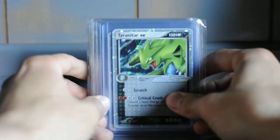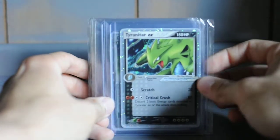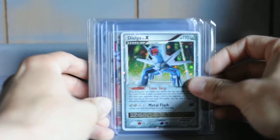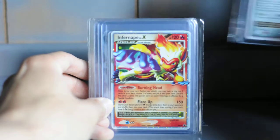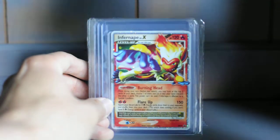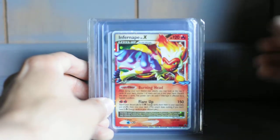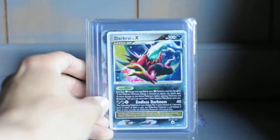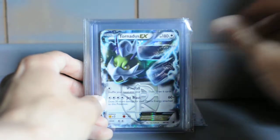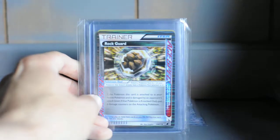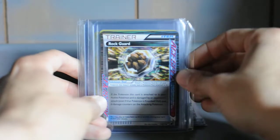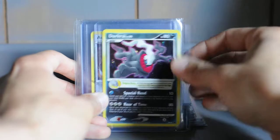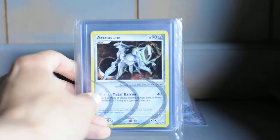Got this promo Tornadus EX from back in the day. Dialga Level X, I think that's the promo, yeah it is. Promo Infernape Level X, promo Darkrai Level X, Tornadus EX, Rock Guard, and Scizor promo Darkrai.